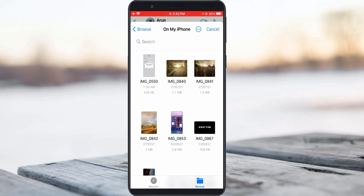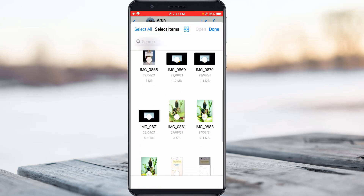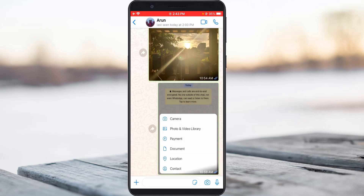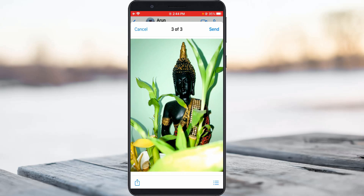It shows the image files that you previously saved. Now I try to send these three image files. Simply press the three dots icon and then choose 'Select'. Pick your image files to send to your friend's WhatsApp contact. Once you select them, press 'Open', and it shows a preview of all the image files.